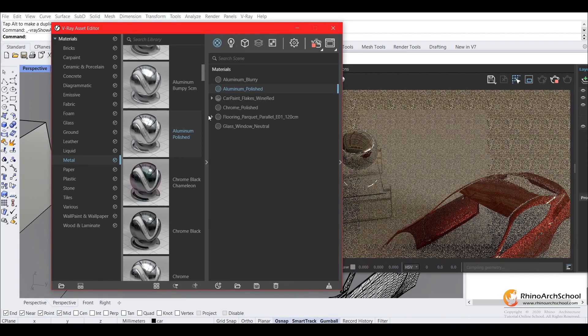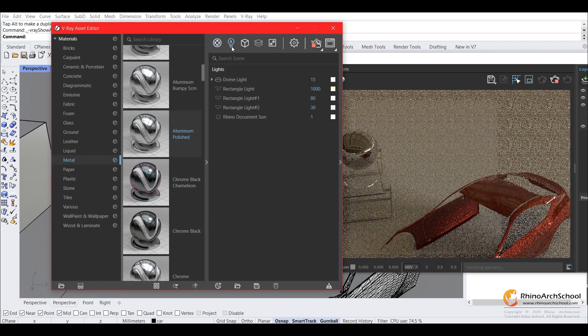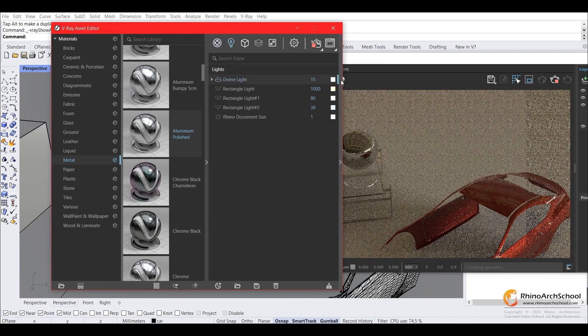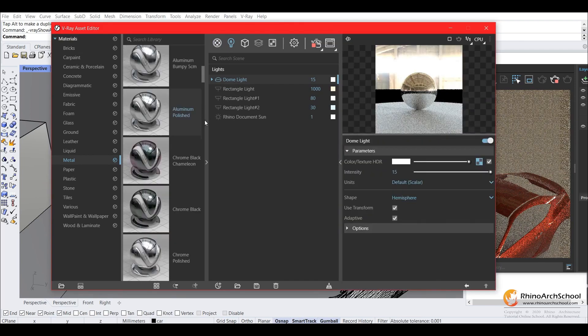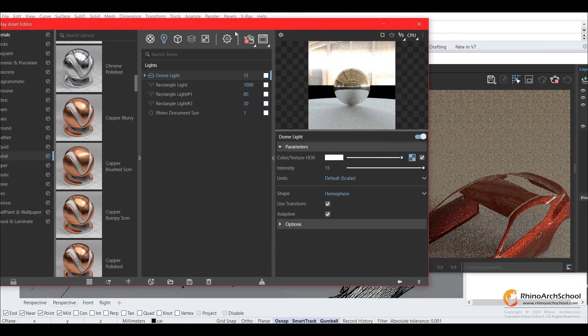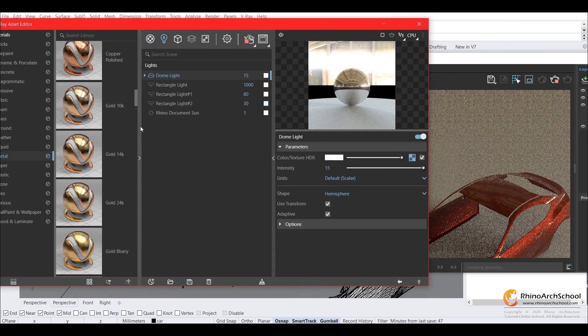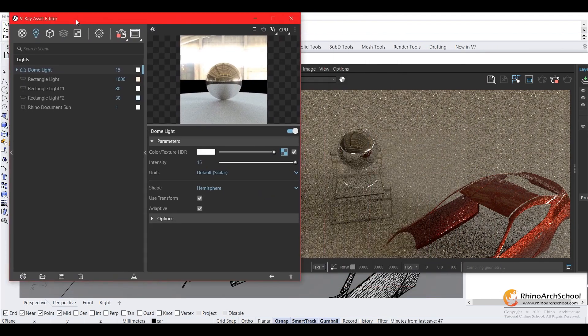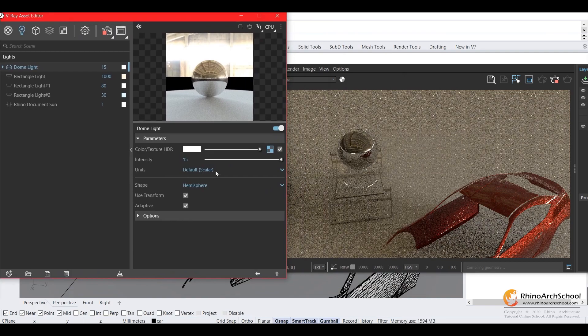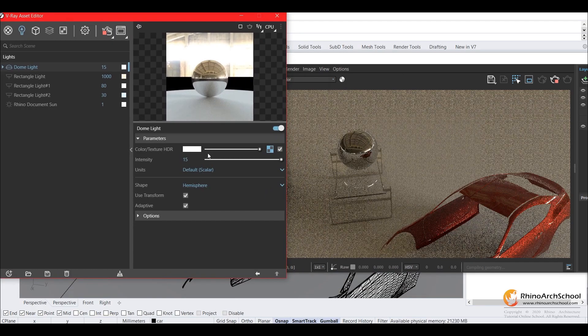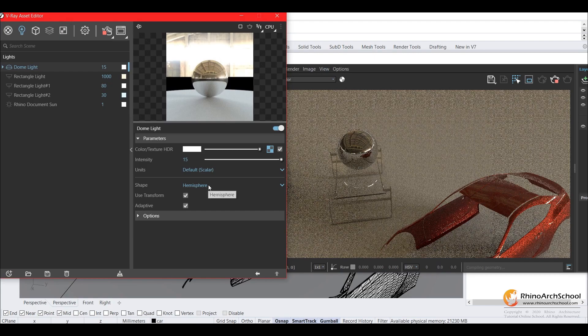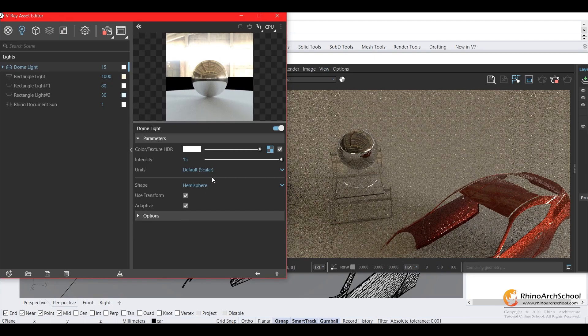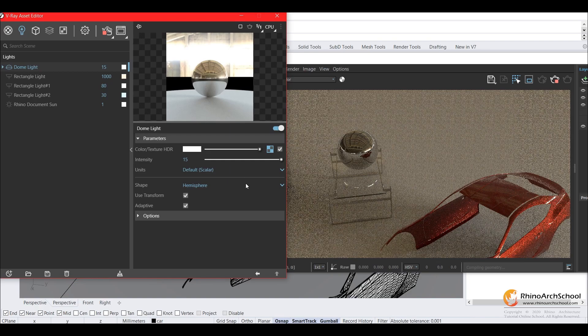I'm going to go ahead and adjust this, so you can go into lighting, select the dome light, and click on the right tab here. This is where you can adjust your light. So you can adjust the intensity, and I'll go over these other settings later on in the exterior sky HDRIs.